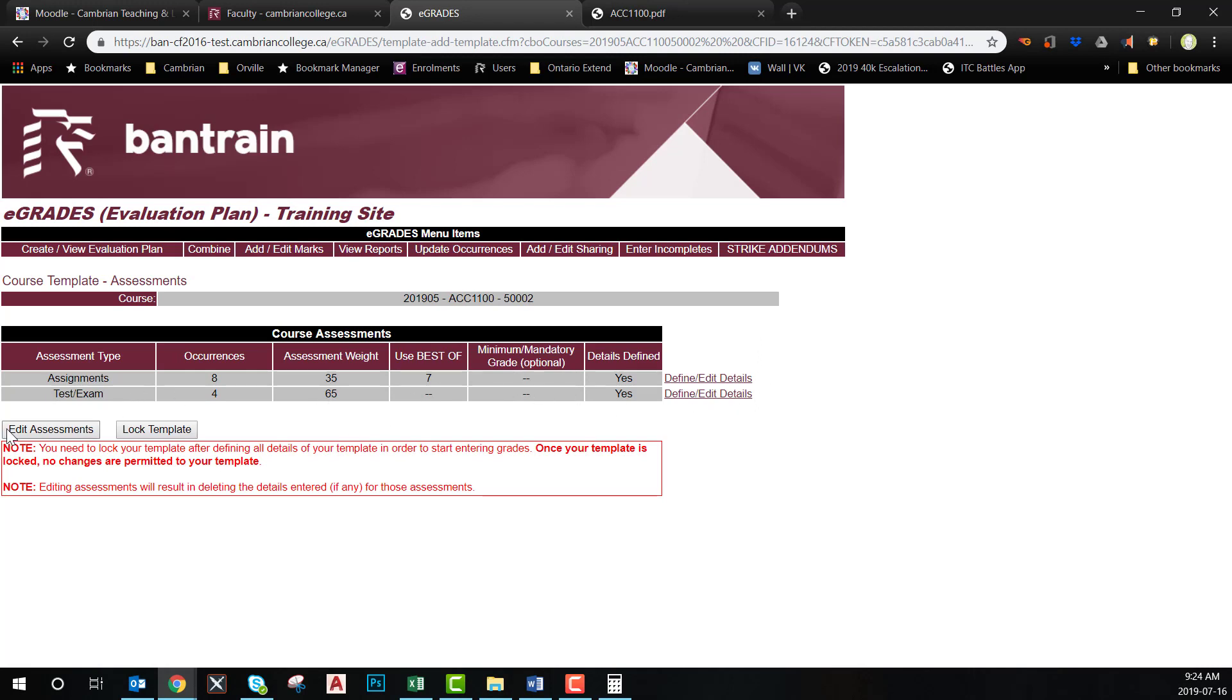Once all the categories have been reviewed, you are now ready to lock your template. Once you lock your template, you will be able to start entering your grades.